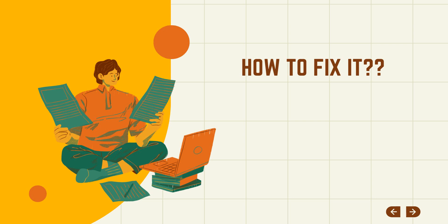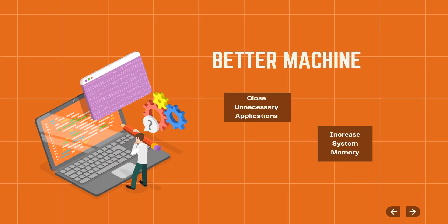Now one solution that you might immediately think of is, well, I just get a better machine, or I try to increase the system memory, or I try to close all the unnecessary applications to give Cypress more memory. Well, you can try something else.